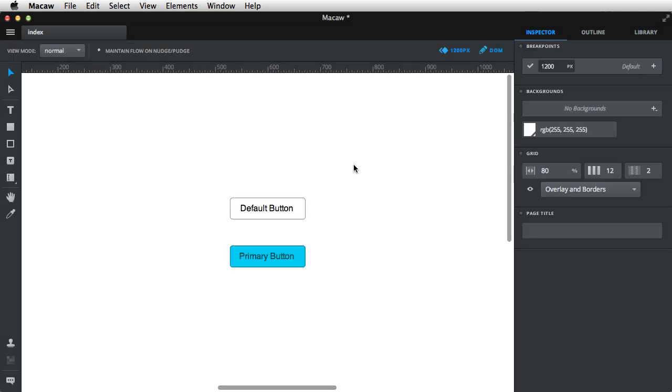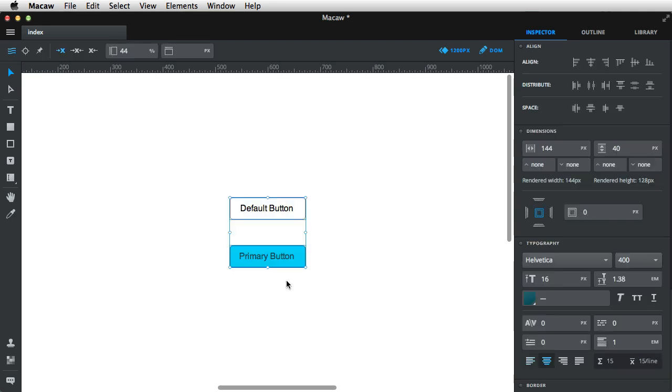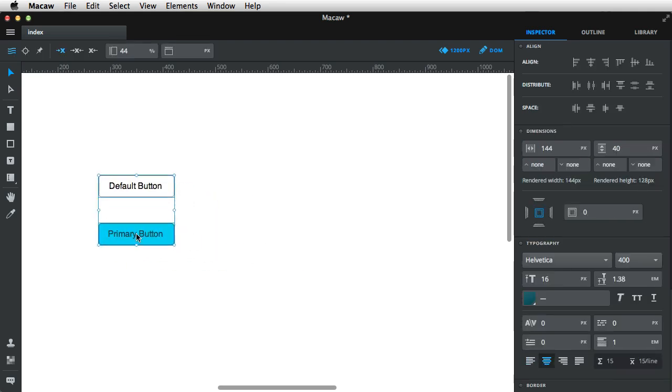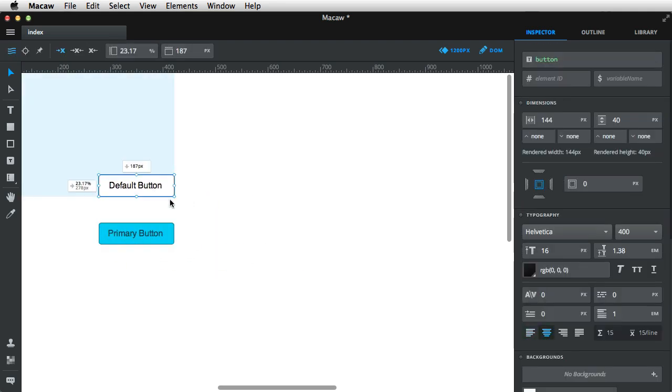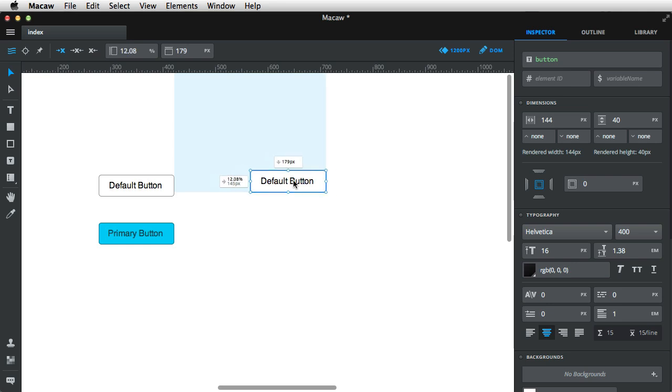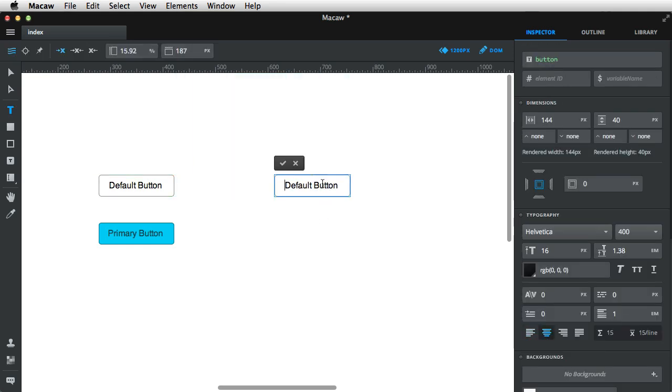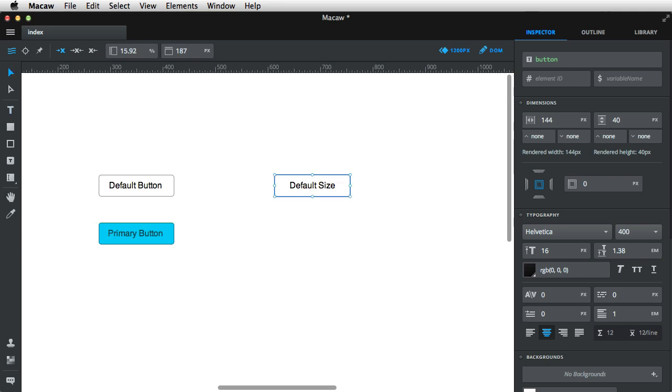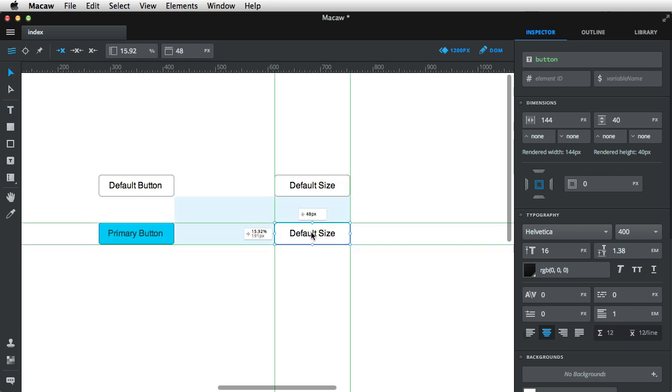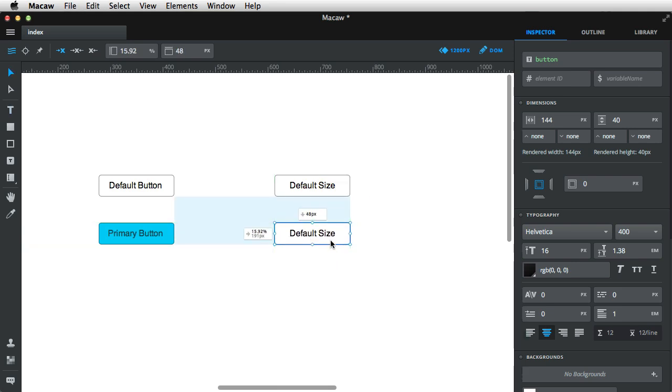Now, I need to create the different sizes for the buttons. So I'm gonna move these, and then copy and paste the default button. And this will say default size. And then copy and paste it again, and I'm gonna make it large size.